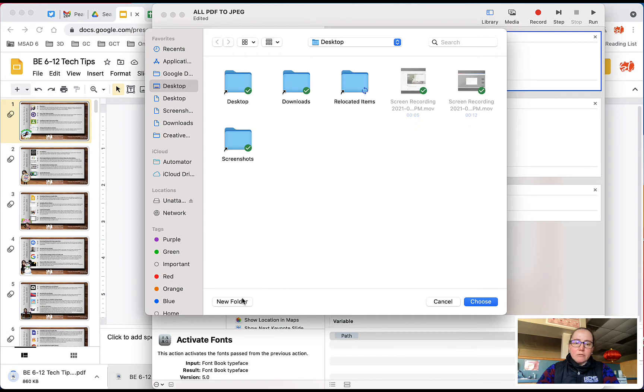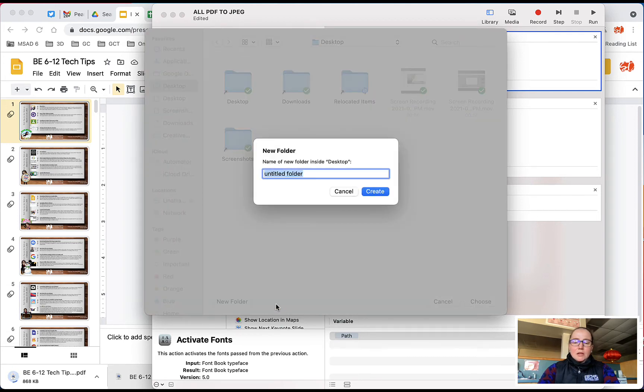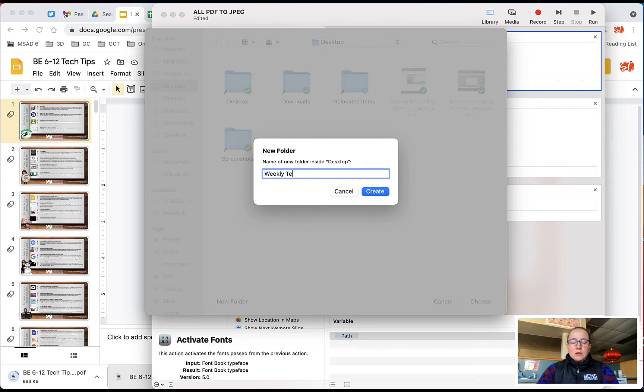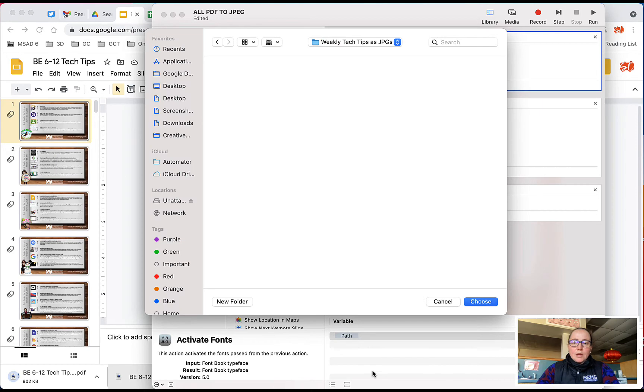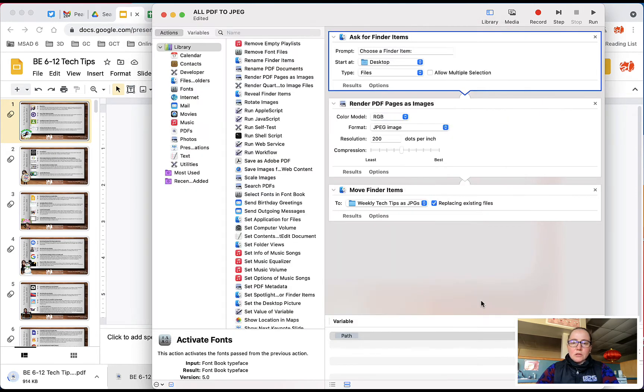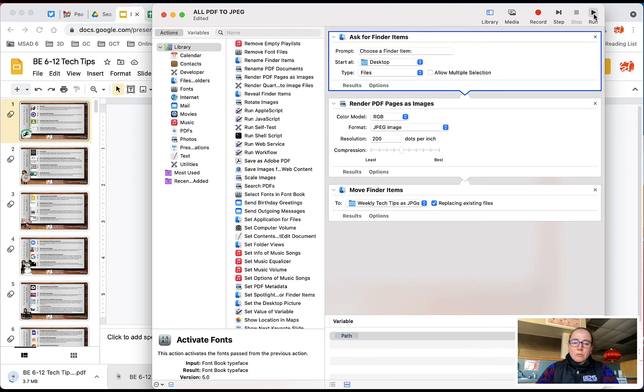then I could make a new folder on my desktop. That is weekly tech tips as JPEGs. Okay, and so I'll say choose. All right, and so now, up here on the right-hand corner, I'm going to click run.